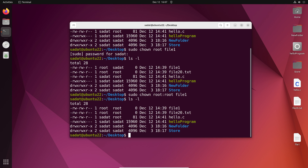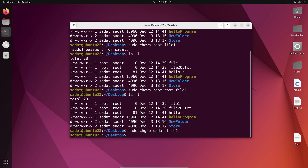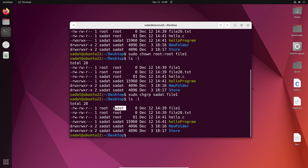Now of course you could choose to change only the group as well. So maybe you don't want to change the user, but only the group. The command to do that would be sudo then change group — so chgrp. Then maybe I want to change the group to say sadat and file1. So when I do that, you can see now my group is changed from root to sadat. So these are all the commands that you need to change the ownership. However, we have not changed the file permissions so far. We only changed the user and group.